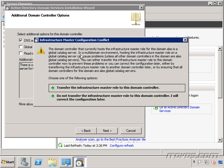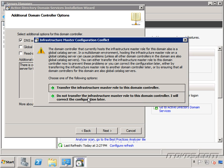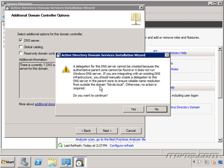We get a warning here about the infrastructure master role and how since we installed our first domain controller it was a global catalog server as well, so it also had the infrastructure master role and all the other operations master roles. It's letting us know that it's not a good idea to have the infrastructure master role be on a domain controller that's also a global catalog server. Since I unchecked this box so that this particular domain controller will not be a global catalog server, it lets me know I should probably transfer the role now or I can transfer it later manually. We'll see how to do that later. I'm going to transfer it now. Click the button. It also lets me know that the delegation for this DNS server could not be created because .local is the top level domain and there is no .local DNS server. Click yes to continue.